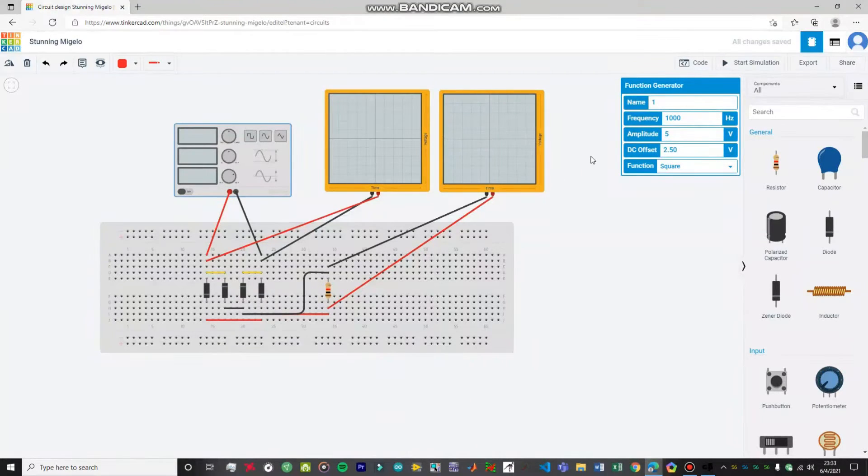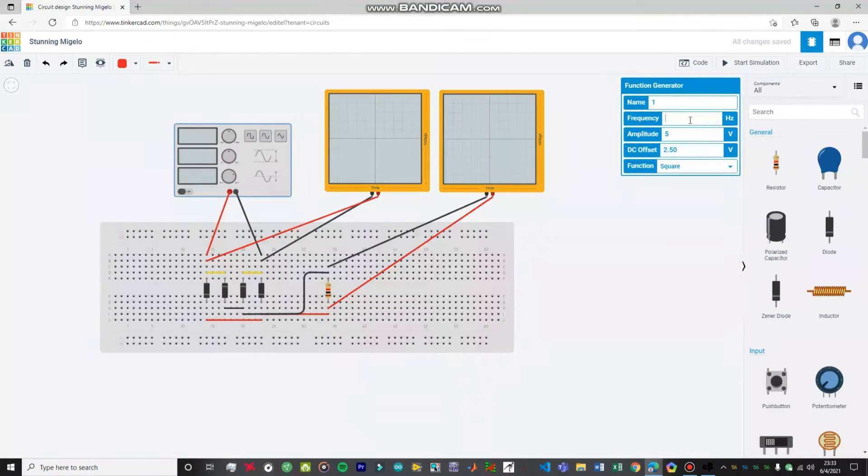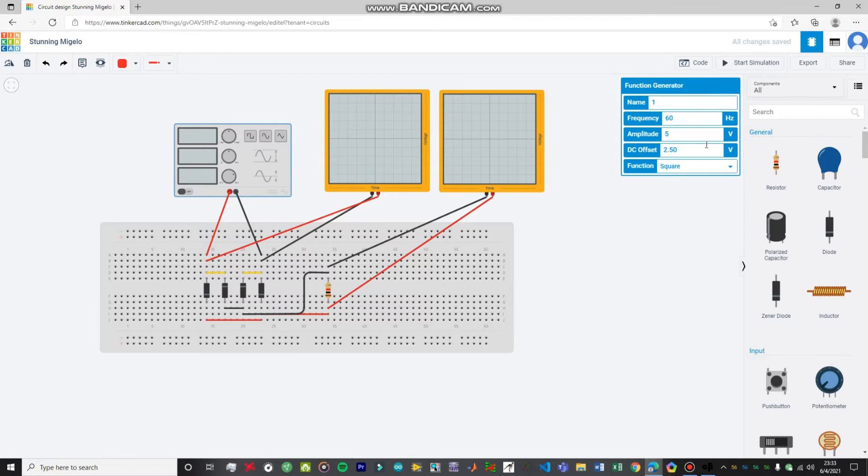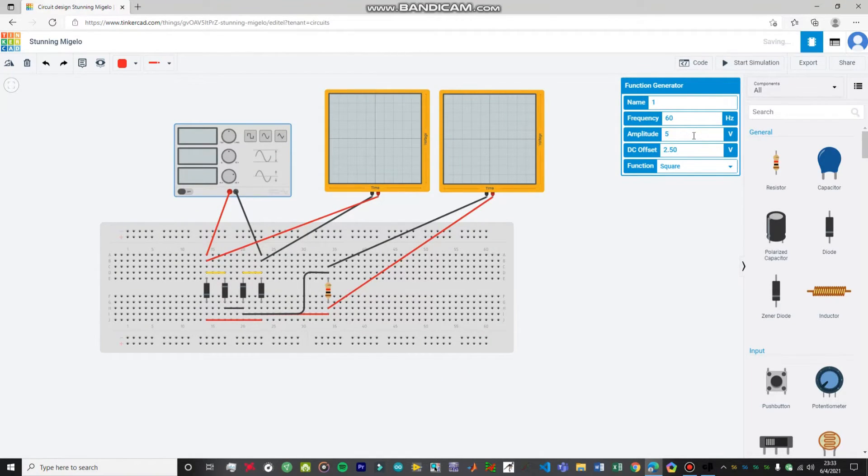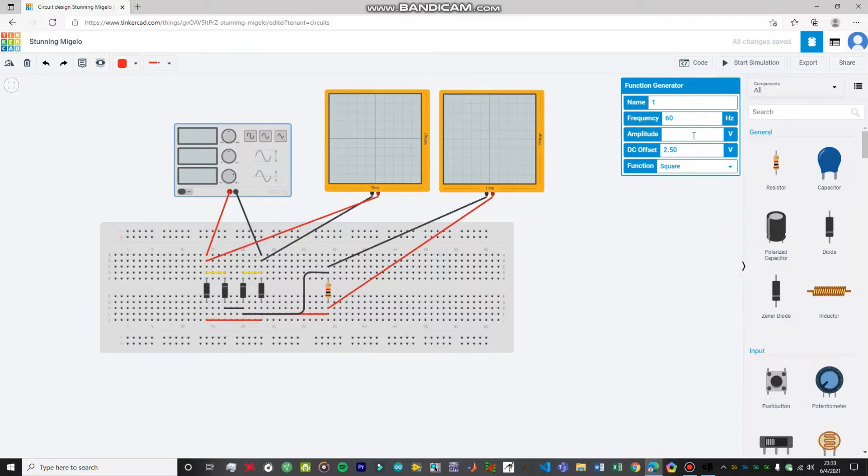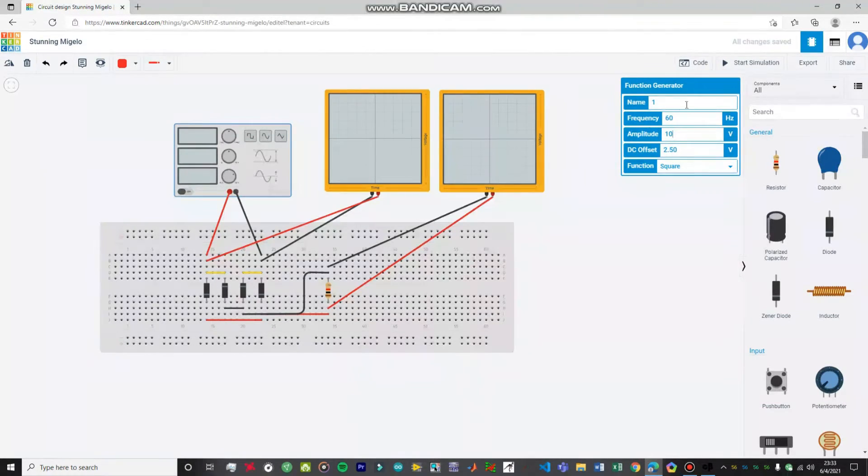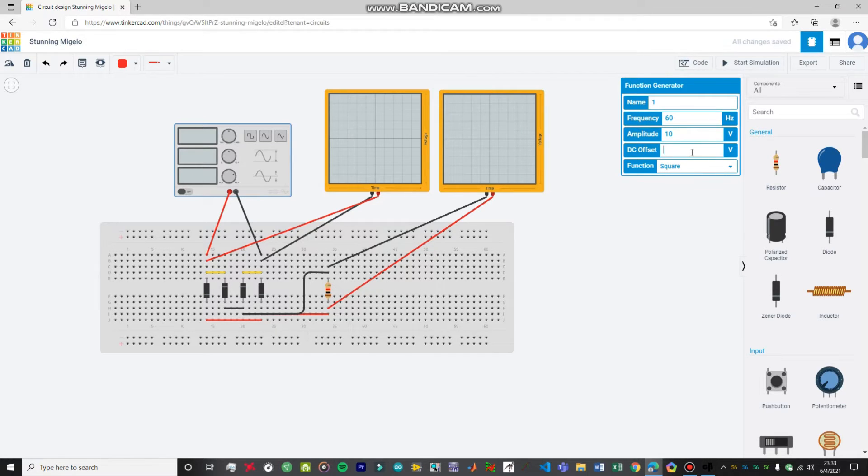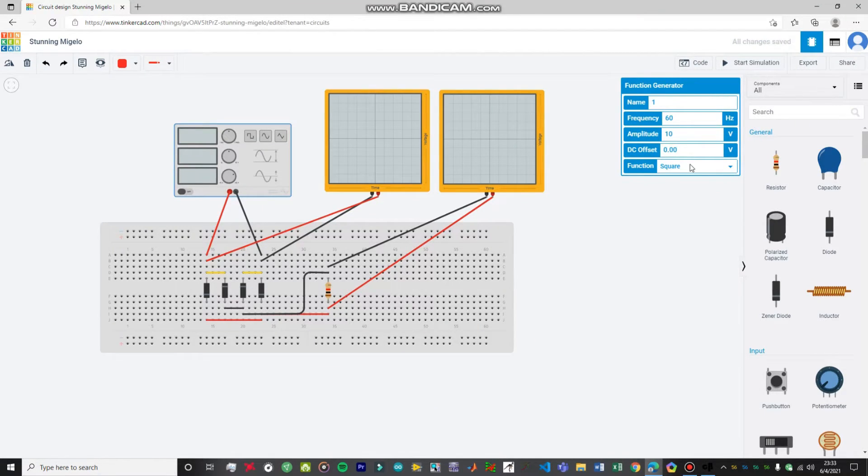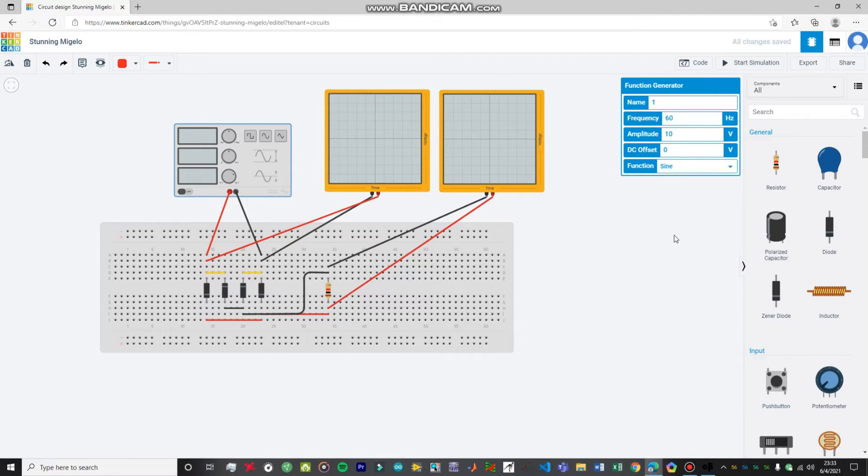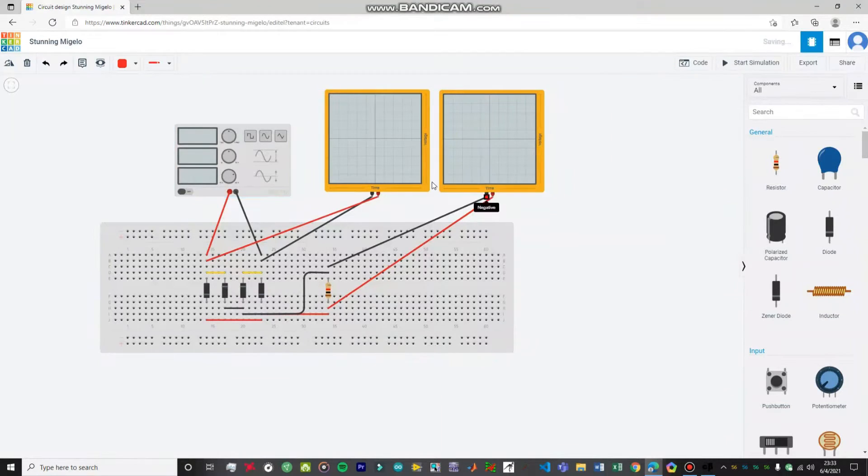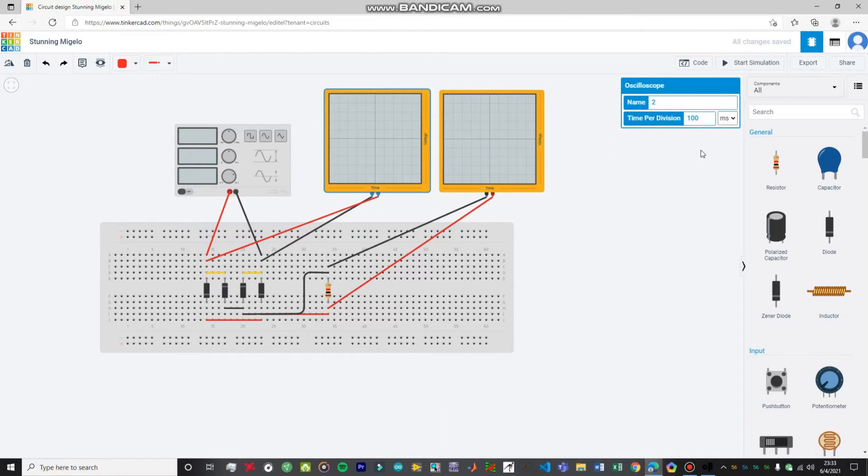Let's just change the parameters for our function generator. We want the frequency to be 60 Hz. You can simulate it at 1 kHz as well. It's not a big deal. But you have to just change the time base of your oscilloscope according to your preference, according to your frequency. I'm sorry. I'm just going to set the DC offset to 0.00. Set it to sine wave. So your function generator is all set.